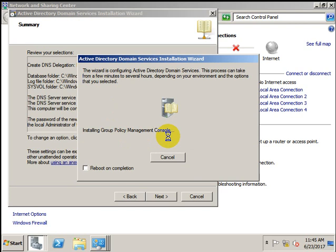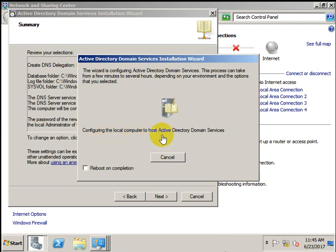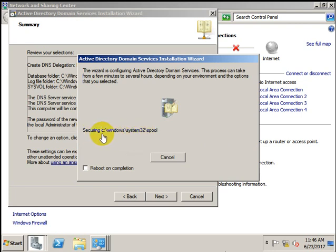Installing Group Policy Management. Once Active Directory service is created, the group policies and all related information will be applied to Active Directory on the server. It will take some time to apply all the related policies — configuring the local computer to host Active Directory Domain Services, setting the LSA policy, securing machines, configuring DNS service.